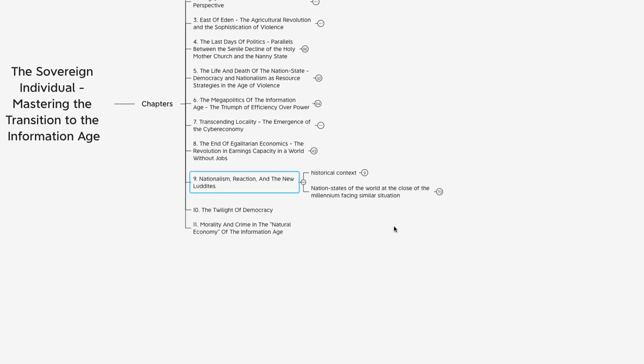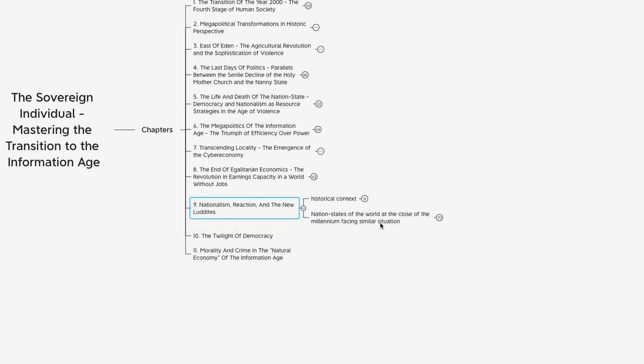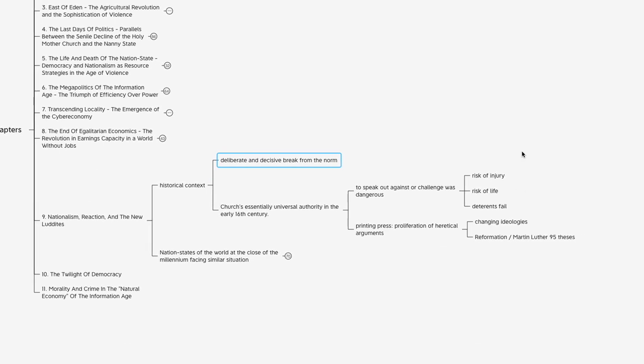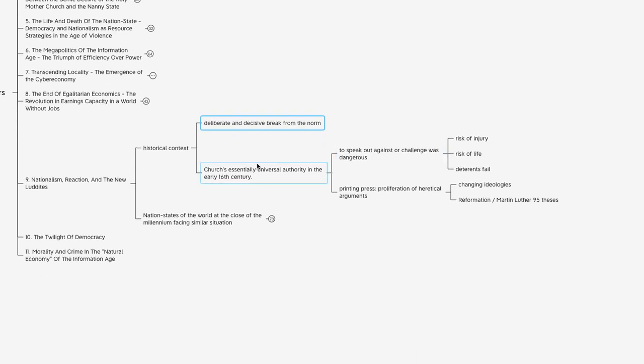I'm going to start off by taking a look at a historical example to put things in context. They're using this as a way to give an example of a deliberate and decisive break from the norm from another time in history. They reach back about 500 years ago into the early 16th century, around the 1520s, when the church essentially had universal authority over everybody in Europe. At that time there was rising sentiment going against the church. People were starting to speak out about it.